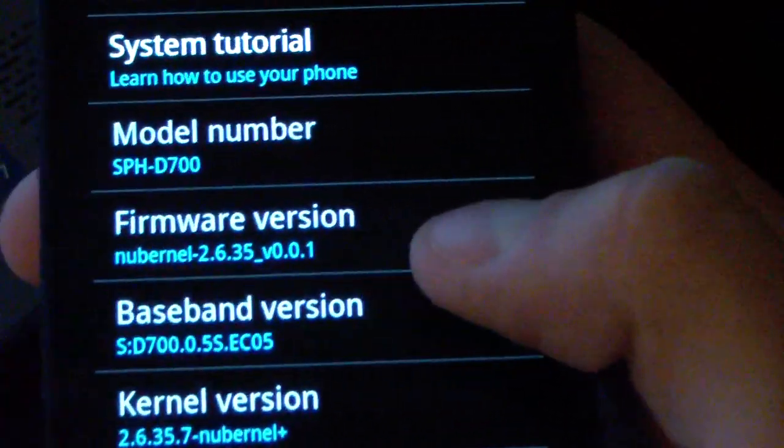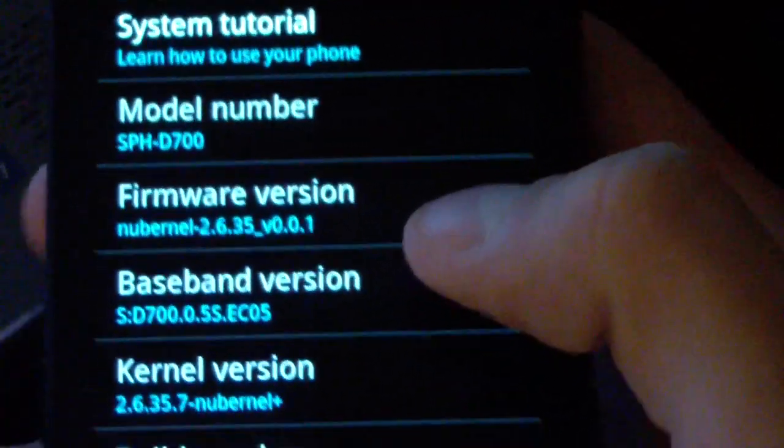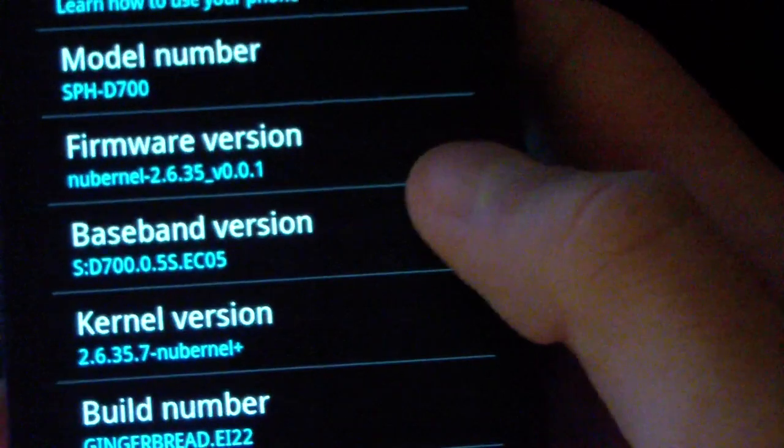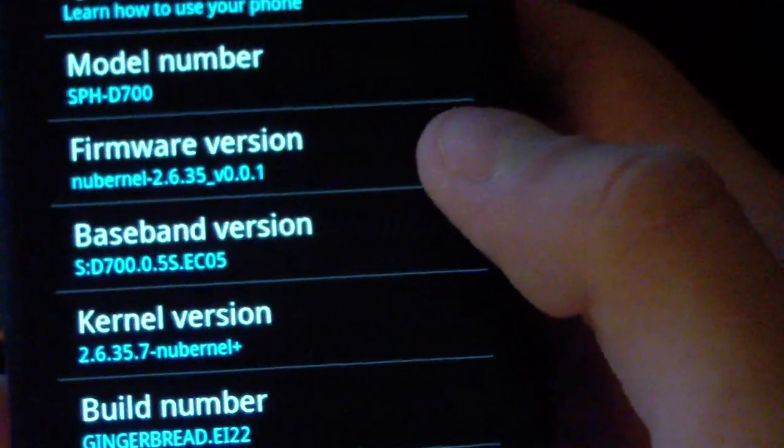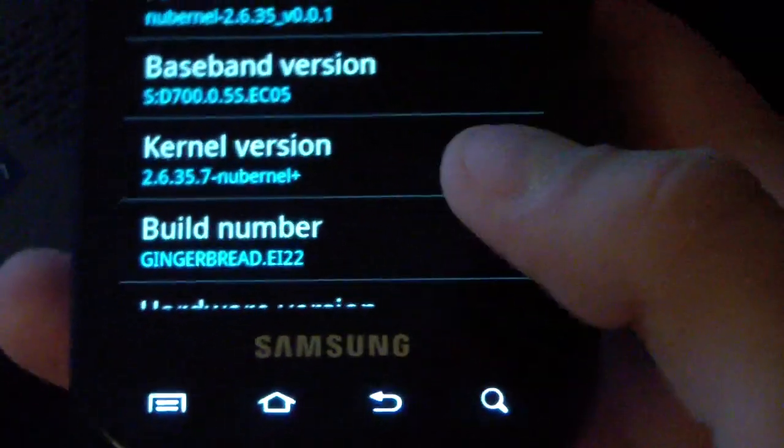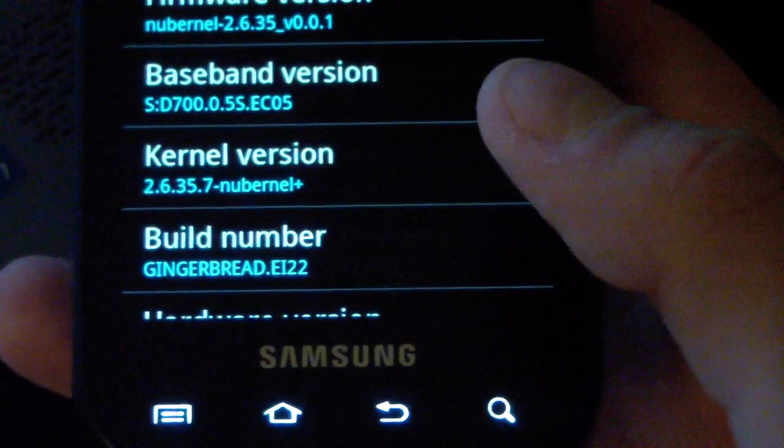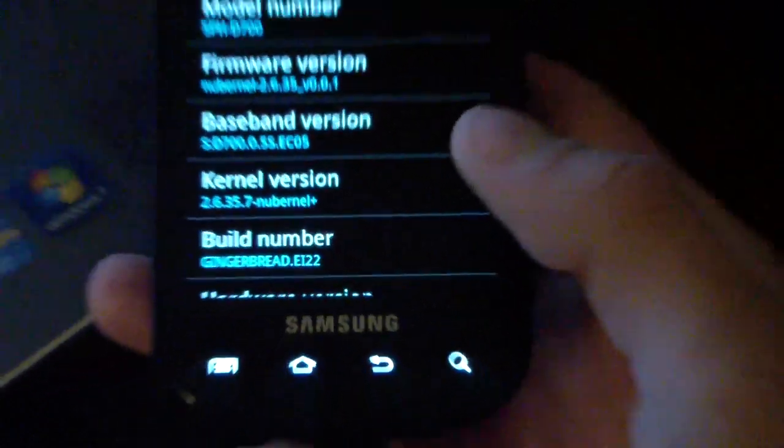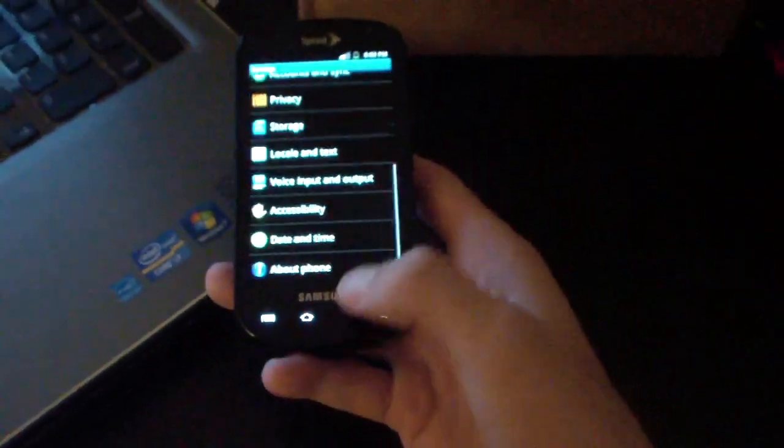So I'm going to show you how to basically update to the EI22 modem. You will need ClockworkMod to do this. Since we don't have ATAR yet, you can't use Odin yet.